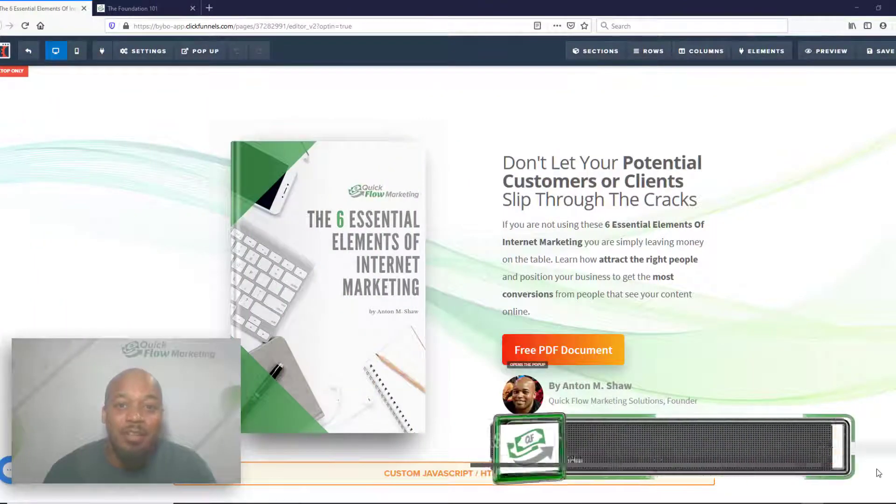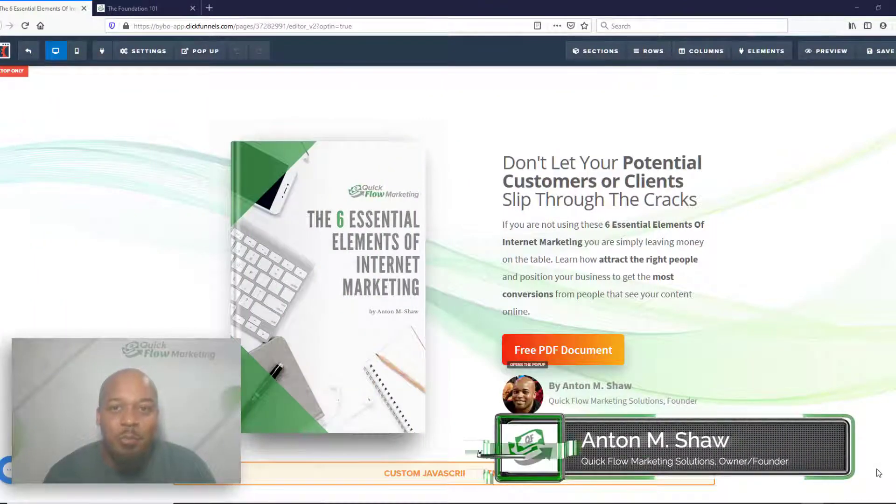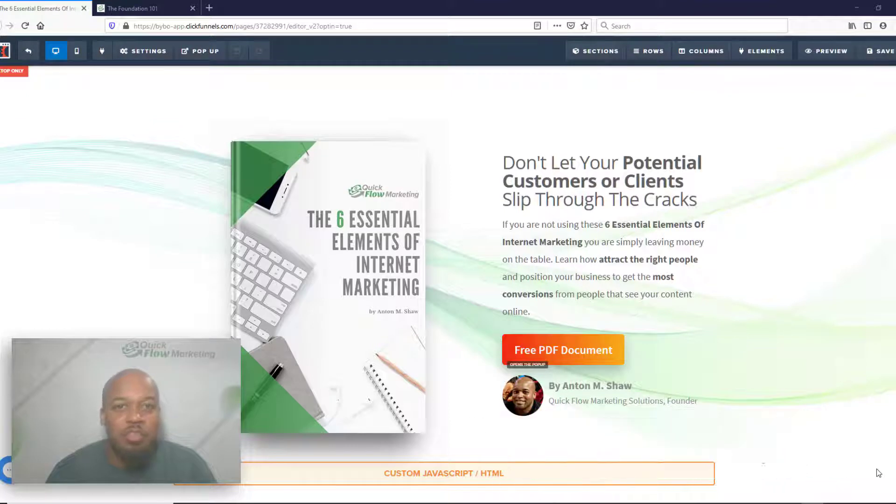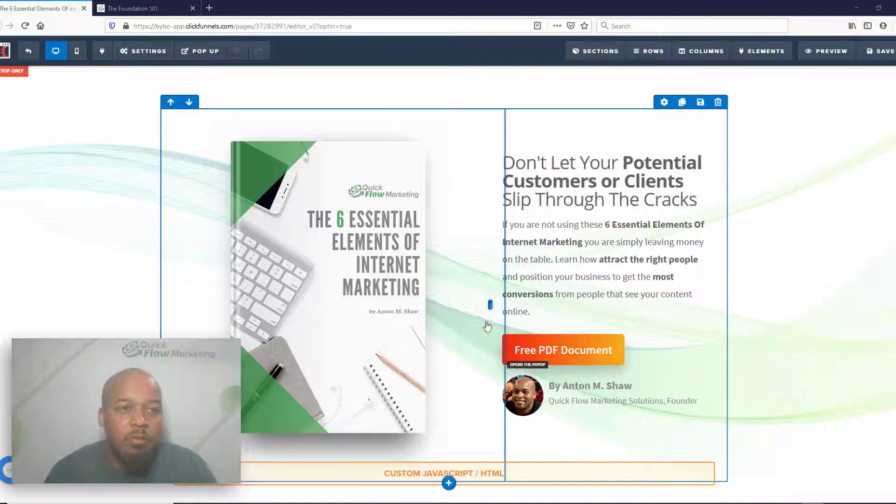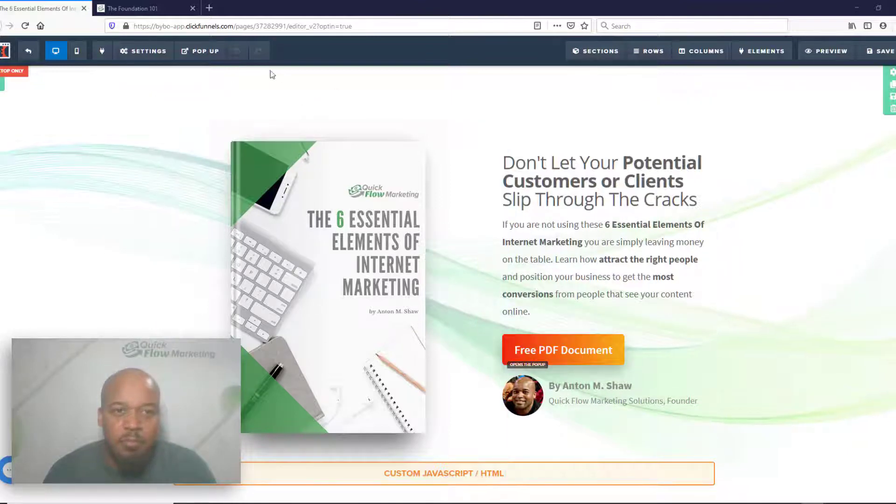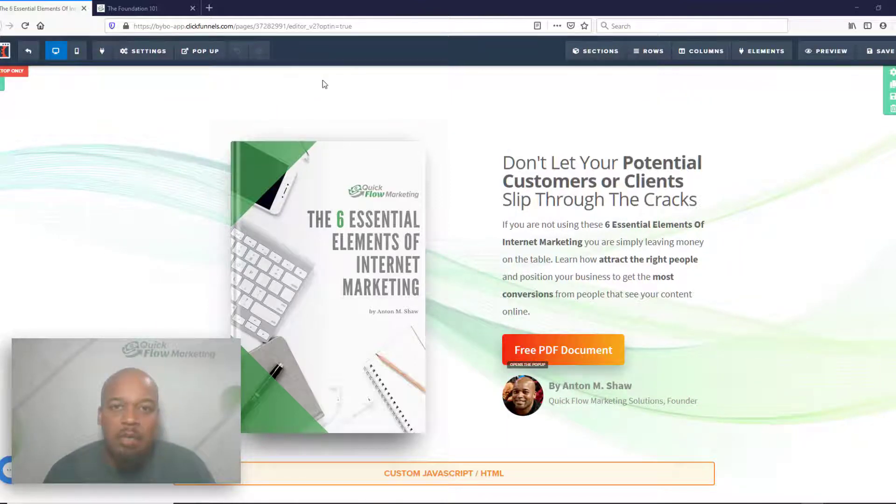Welcome back to the Foundation. It's Anton with Quick Clove Marketing, and I just wanted to show you how to set your featured image for your website or funnel and how to debug it.